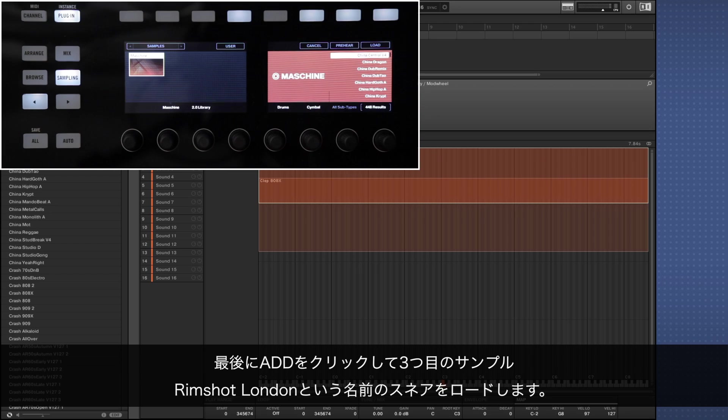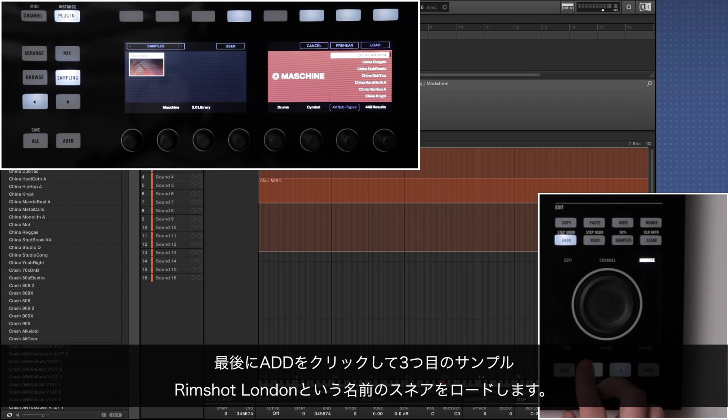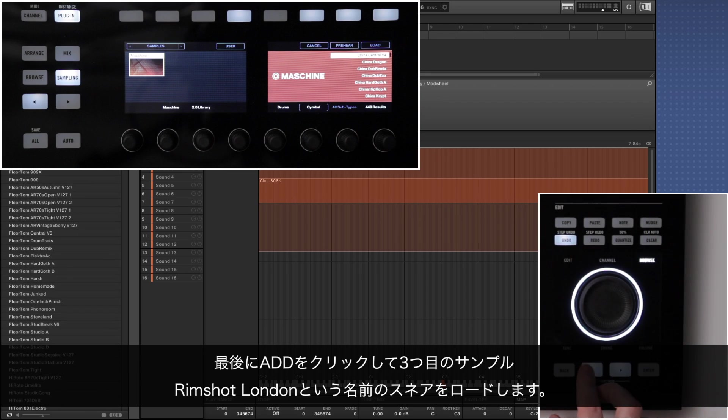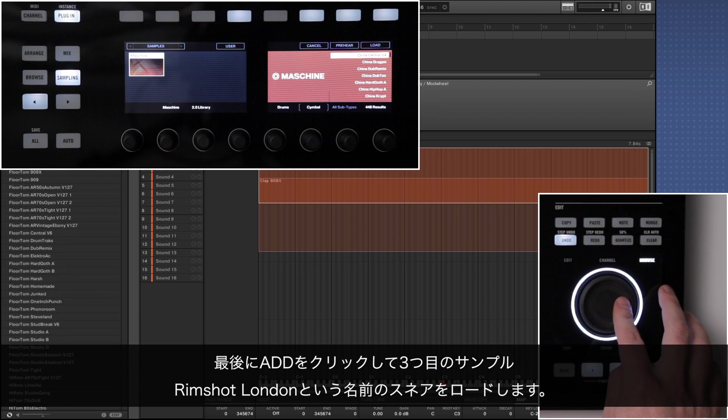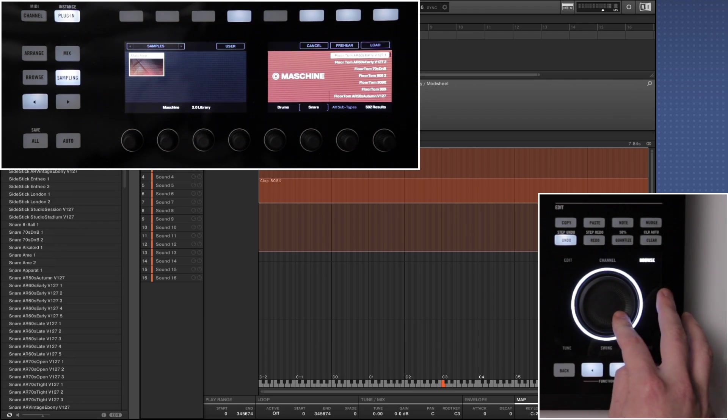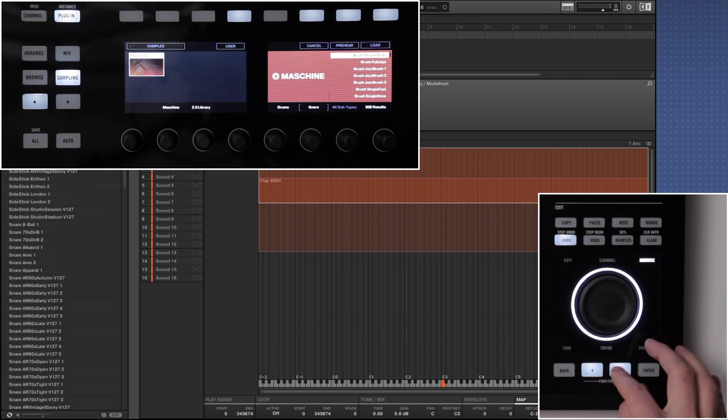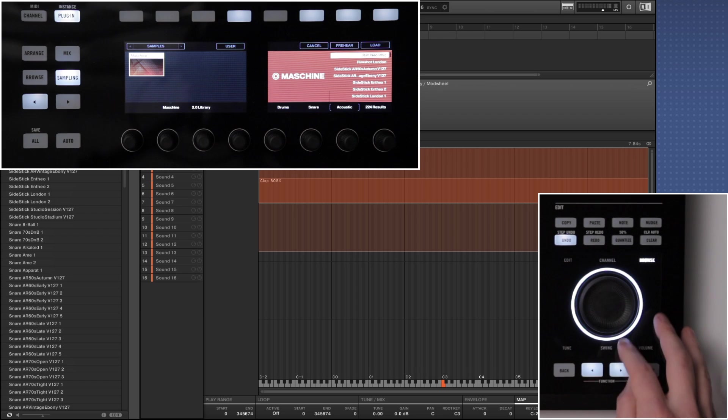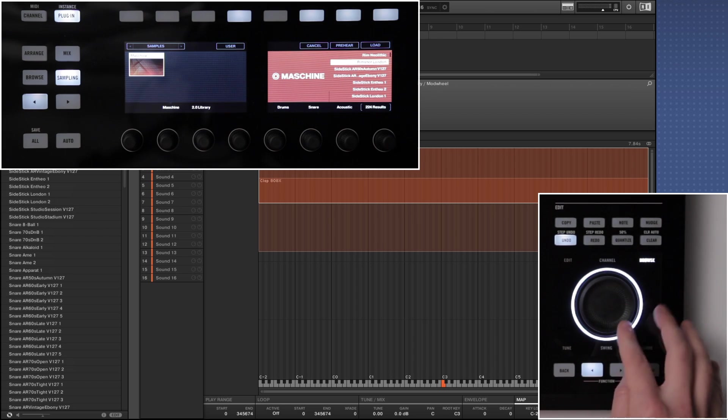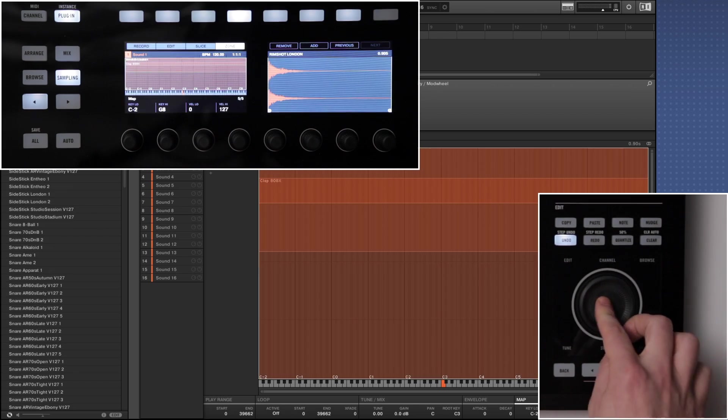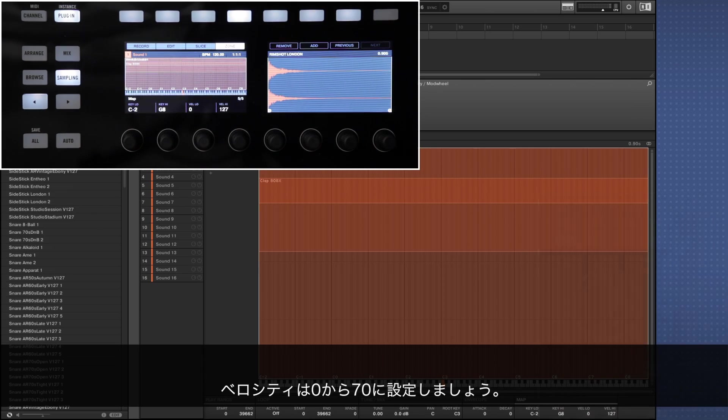Finally we're clicking add and loading the third sample. This time a snare named Rimshot London. Now we're setting the velocity range from 0 to 70.